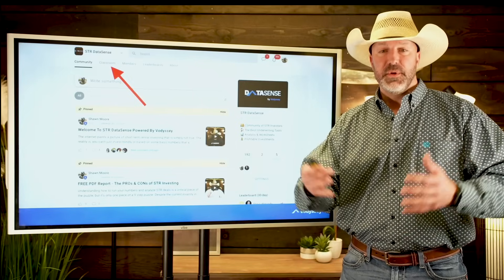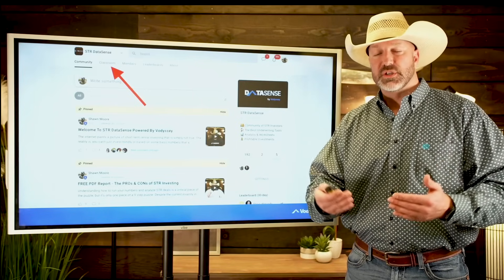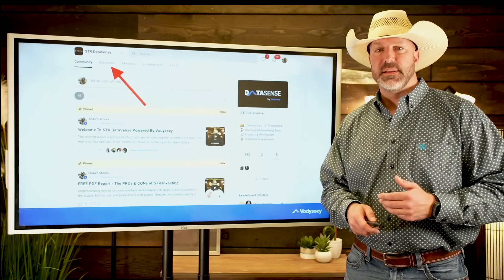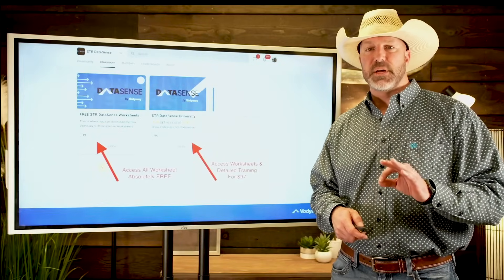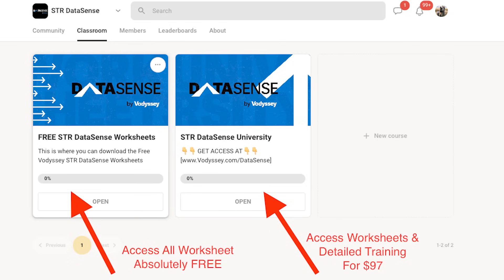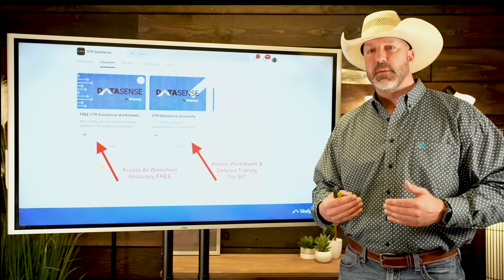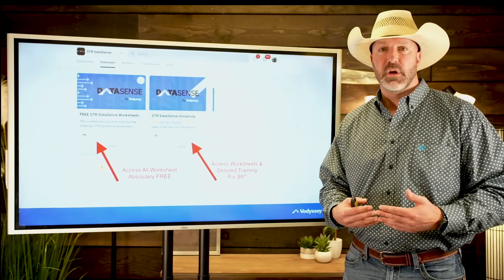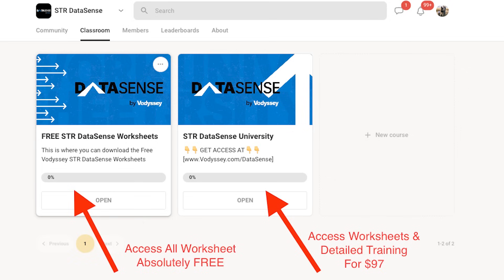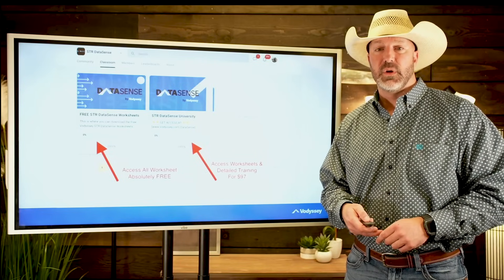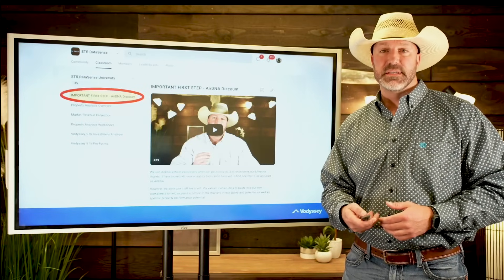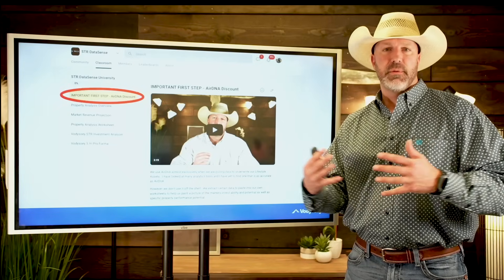That link takes you to a community page inside a school platform. You can go introduce yourself, ask questions, and bounce ideas off other people running numbers. I've got some trainings in there too. In the classroom section, you'll find all the worksheets — absolutely free access to everything I just showed you. You can plug your numbers in and extract data. You will need AirDNA, as these sheets are built to pull from AirDNA. If you feel you need more help, there's full detailed training available for $97 — more examples, a slowed-down walkthrough of how to copy and paste and pull the data.